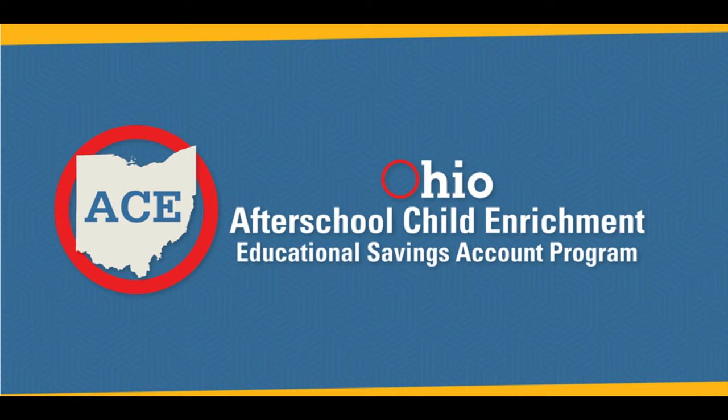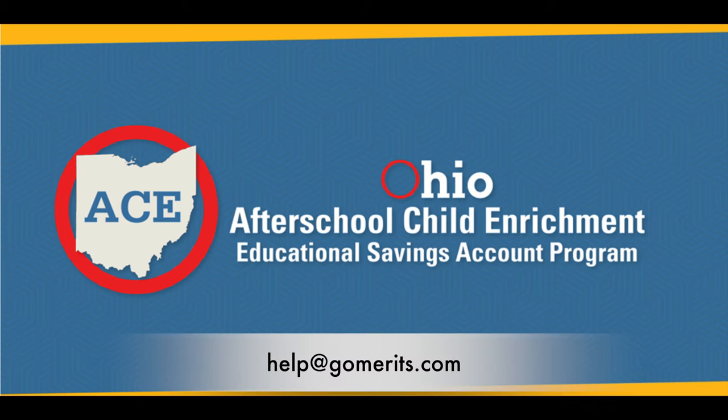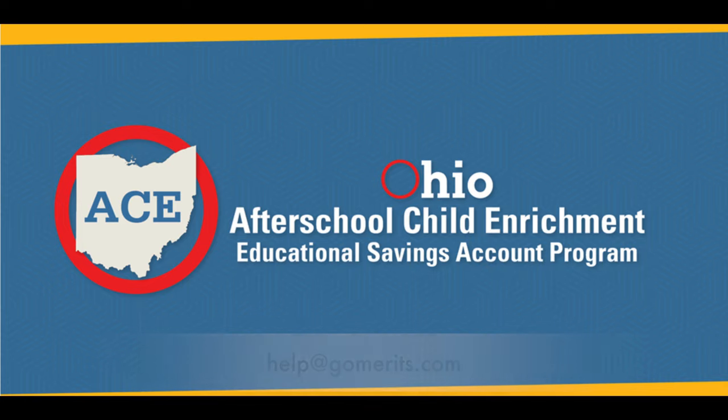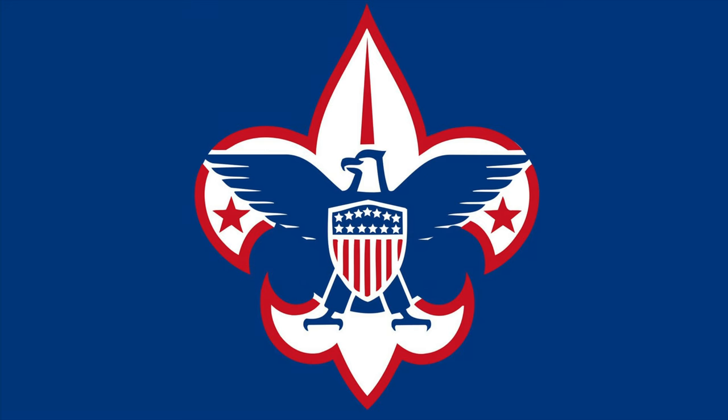If you have trouble activating your account, please contact Merit at help at gomerits.com. Continue on to the next video for a list of what scouting expenses in the Lake Erie Council qualify for reimbursement through the ACE program.